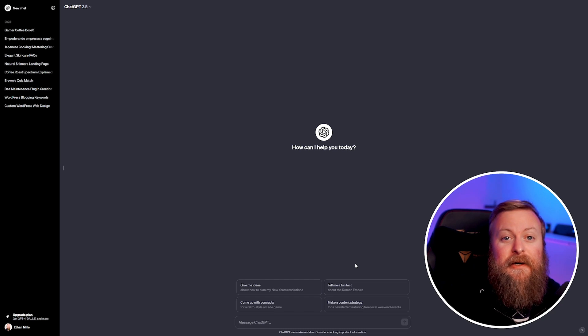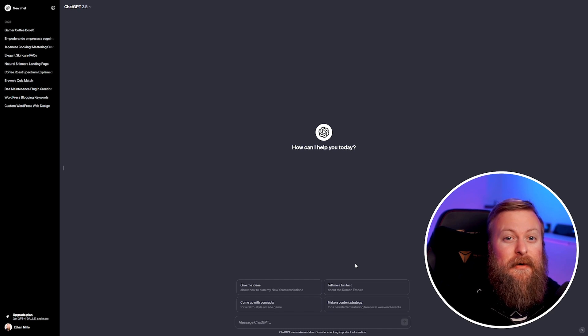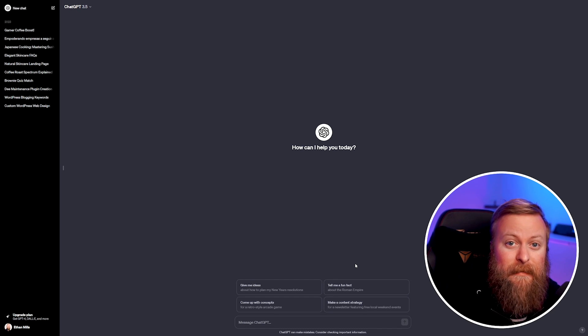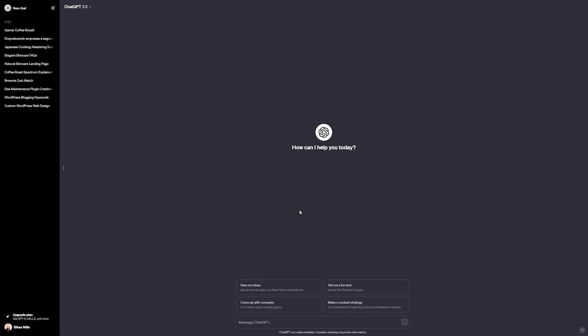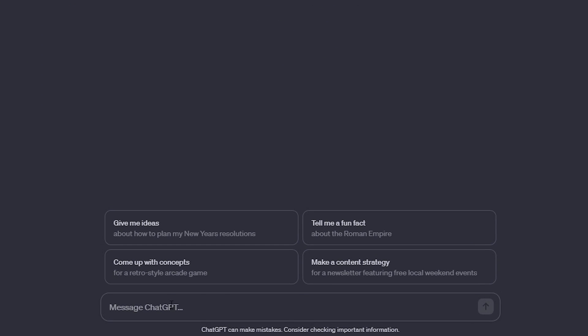Once you head over to the ChatGPT website, it's really simple to use. That's one of the best things about ChatGPT - anyone can use it. Interacting with ChatGPT is as simple as going down to this bar and typing in what you want it to do.